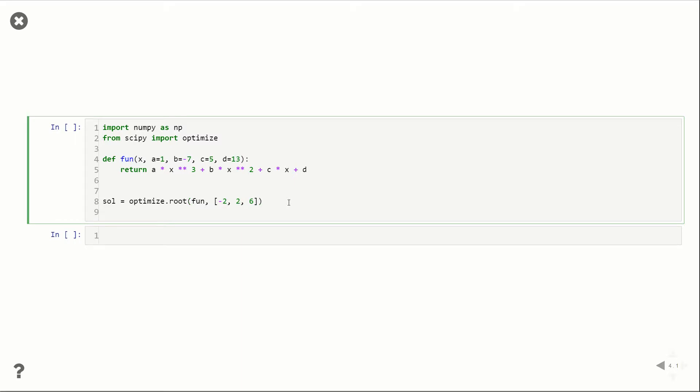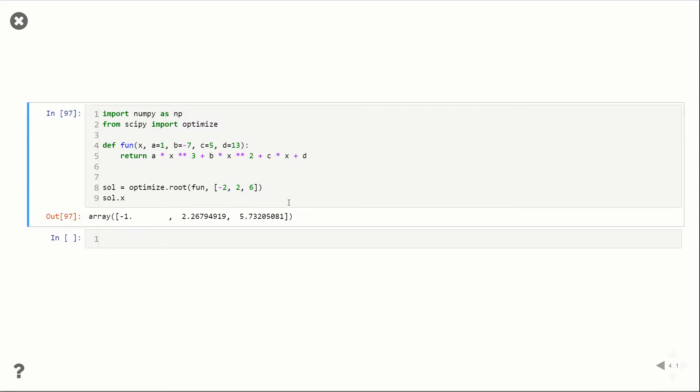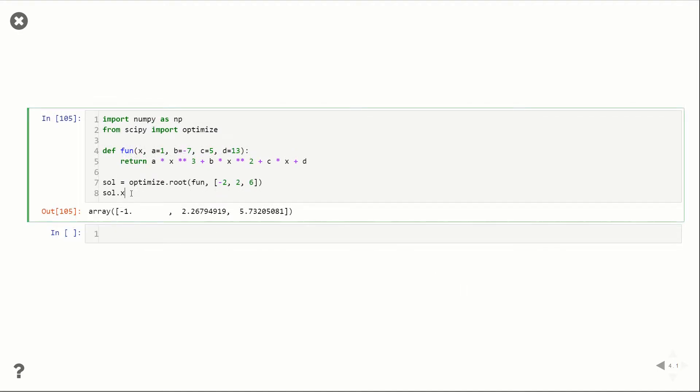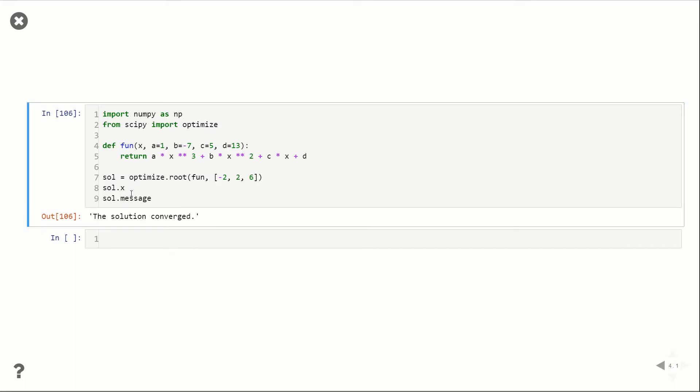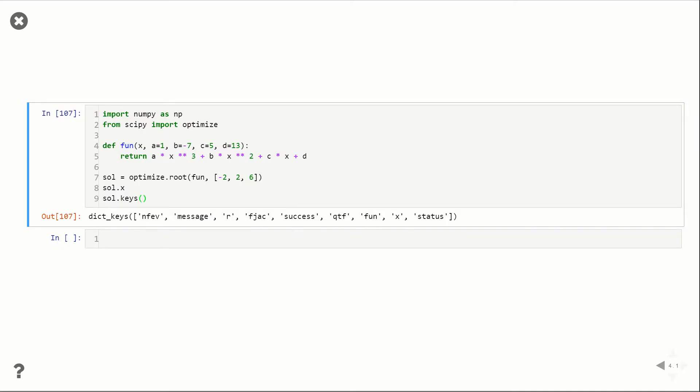So in order to get the output, this sol is actually a dictionary. So the item from the dictionary that we want is called x. So if we run this, you can see here, we get an array back, and the roots are minus one, two point two, six something, and 5.7 something. If we want to check if our solution is valid, what we can do is call message, and we'll get a message of yes, it converged or no, it didn't. And if you want to see what options you have, like I said, this is a dictionary. So you can just call keys. And these are all the different outputs that our solution has.